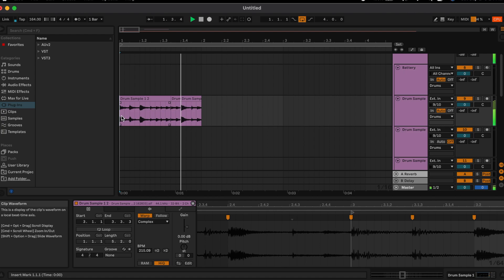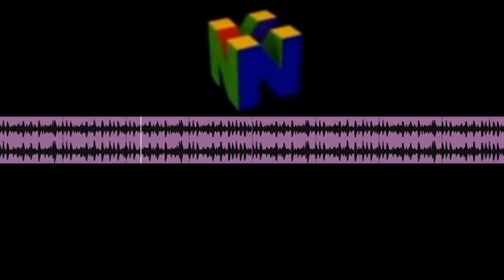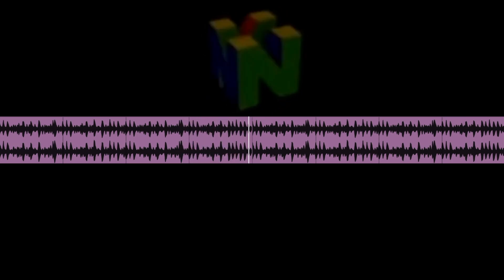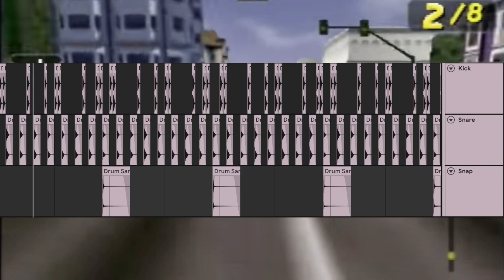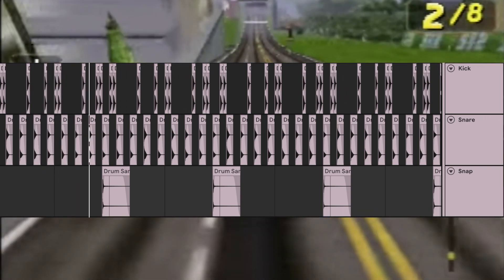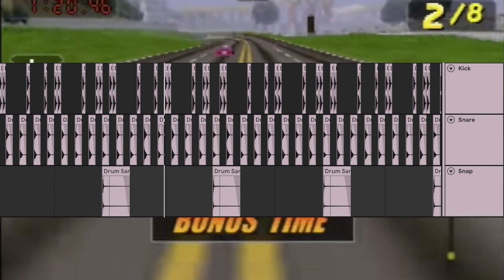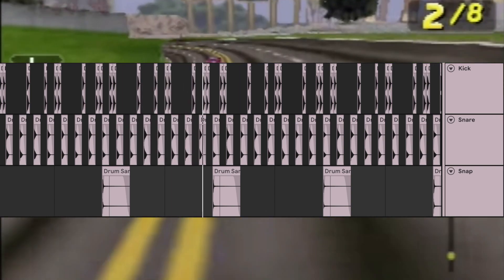After rearranging the break, we arrived at this pattern. Mirroring the Amen pattern, we added a subby kick, punchy snare, and a snap. Altogether, our drums sound like this.